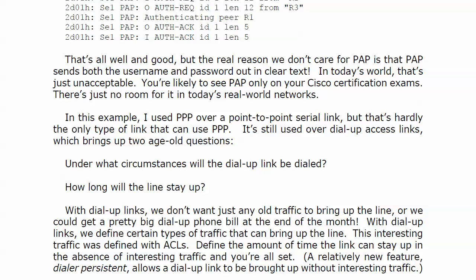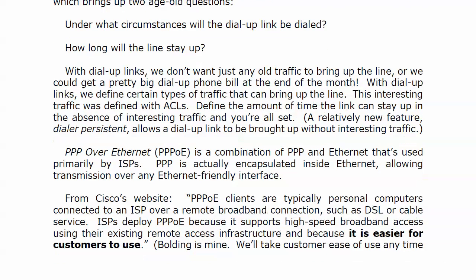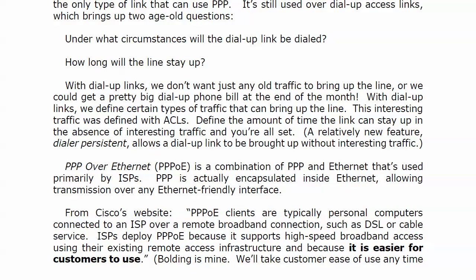Dialer persistent — the link itself is persistent, it's going to stay there. Again, it's really way beyond the scope of the NP route exam, but I like working with interesting traffic — I liked ISDN too, and I was the only one. So instead, let's talk about PPP over Ethernet for just a moment, and why in the world I would want PPP to go out over Ethernet.